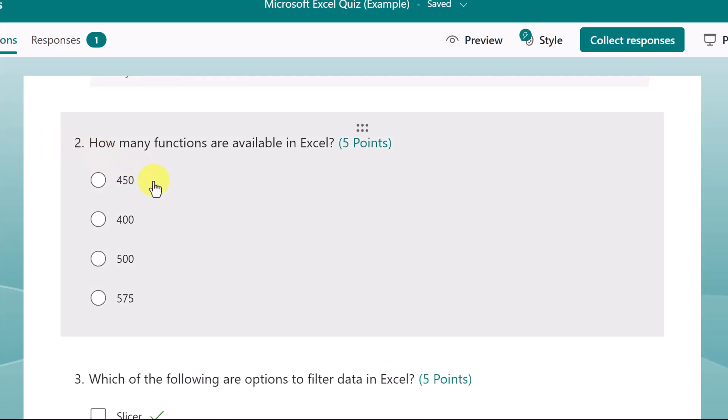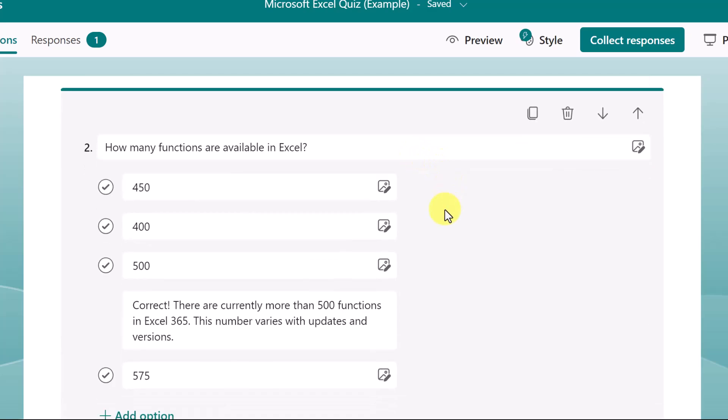You can add comments next to the answers to provide feedback. So, for instance, for these various answers here, if I click into this, here I have a message that will only display if they pick the correct answer here.